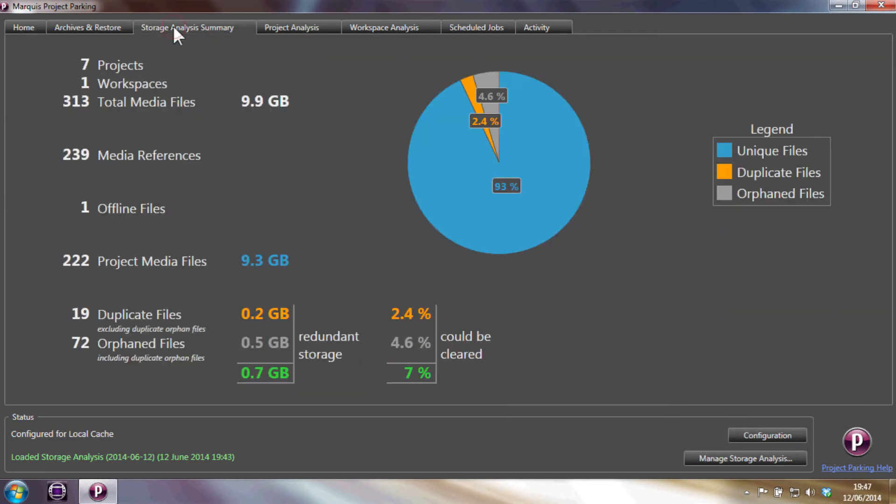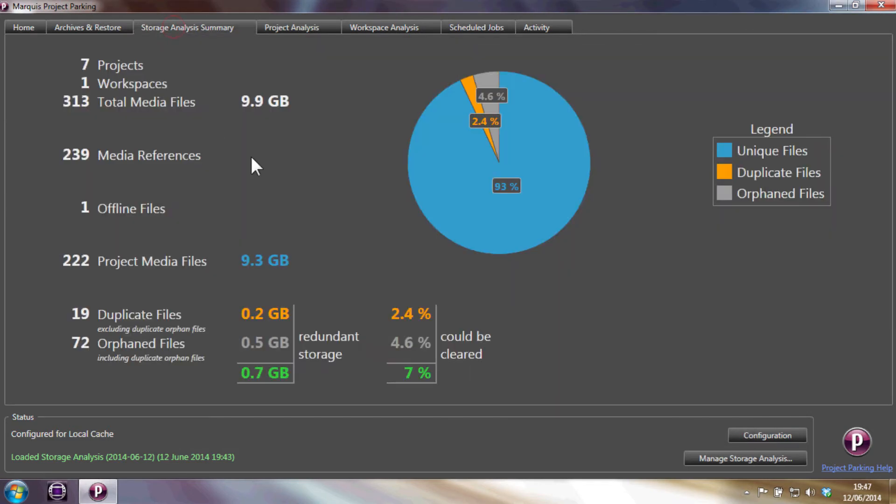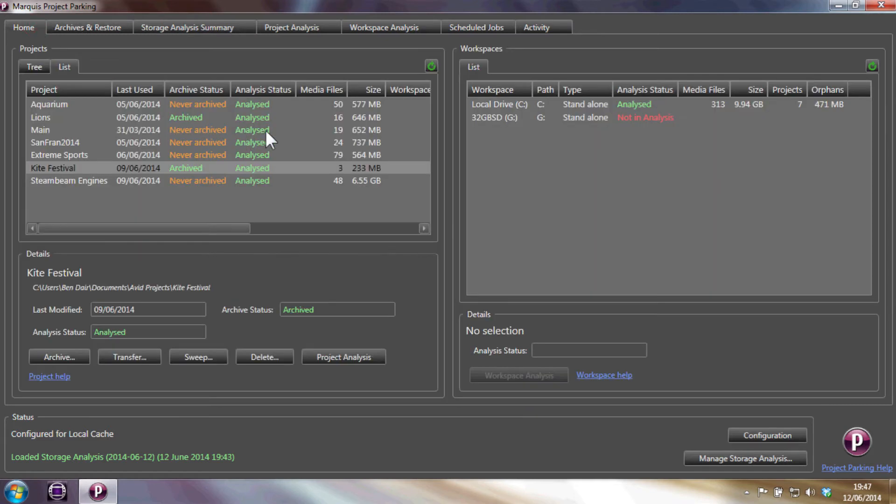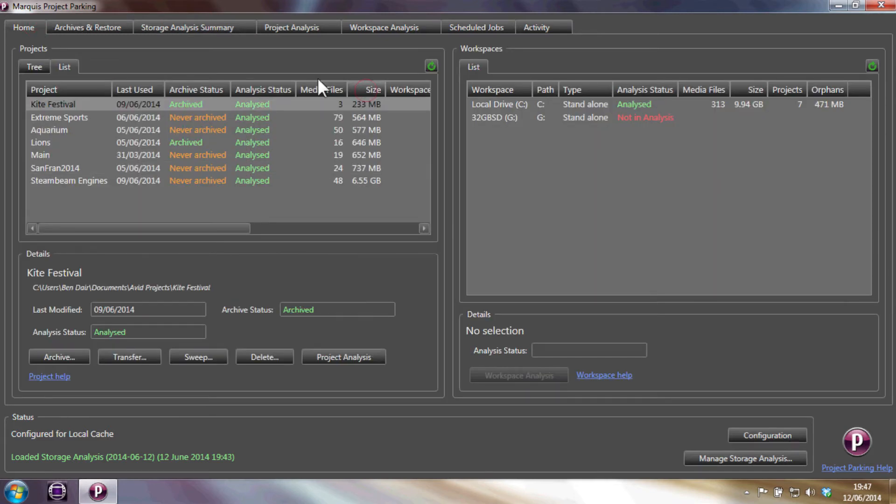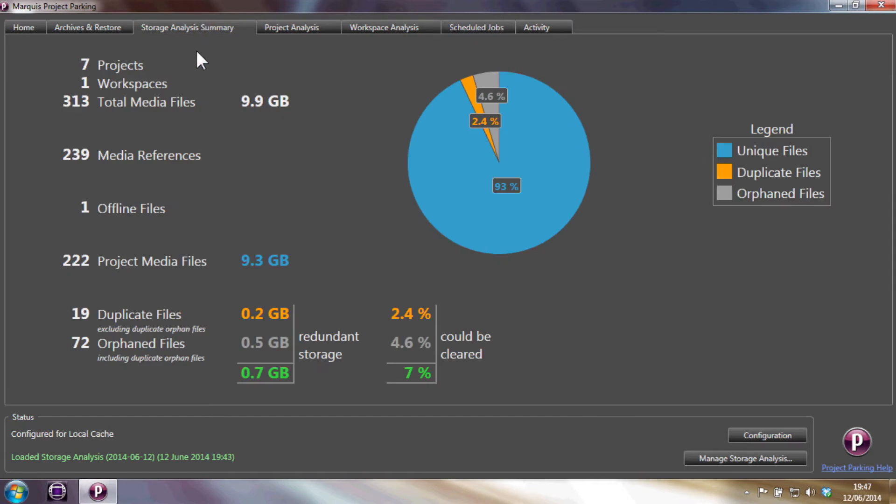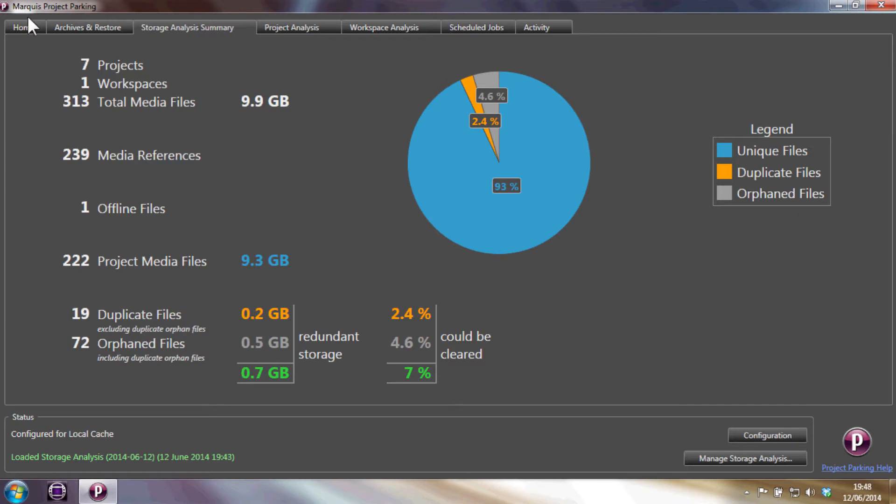Having performed the storage analysis, we are able to show all the projects and how much space they are using up on the various workspaces. We can see a summary of all the workspaces within the storage analysis summary. This includes a summary of all the unique, duplicate and orphaned files across all workspaces.